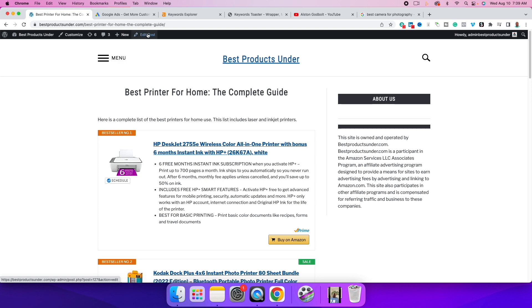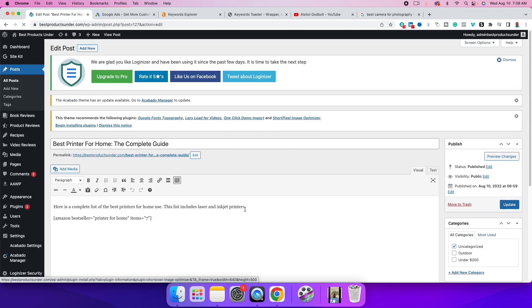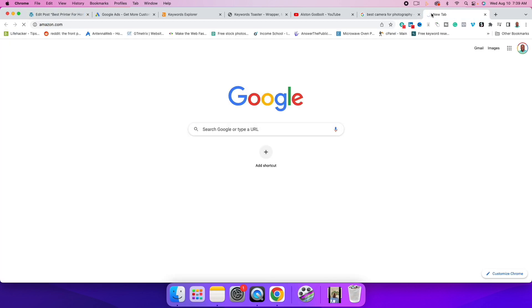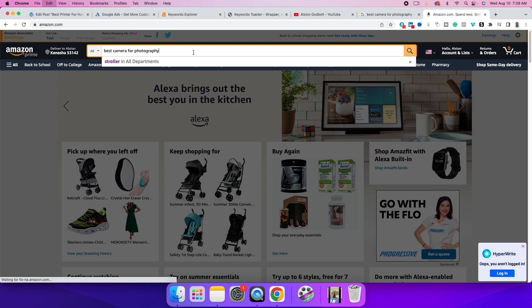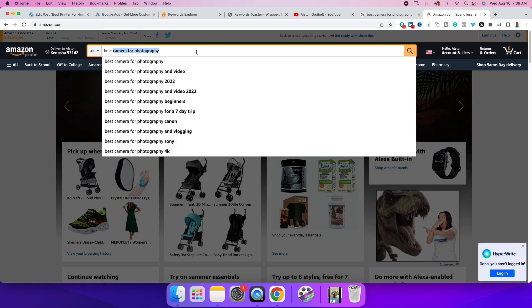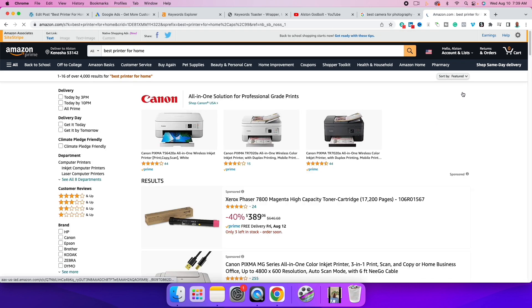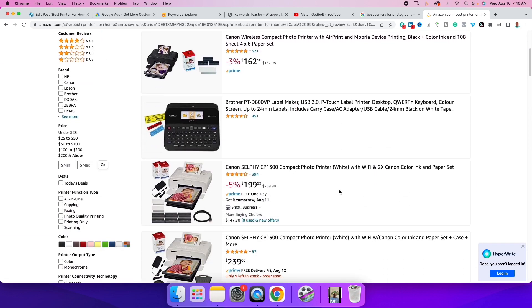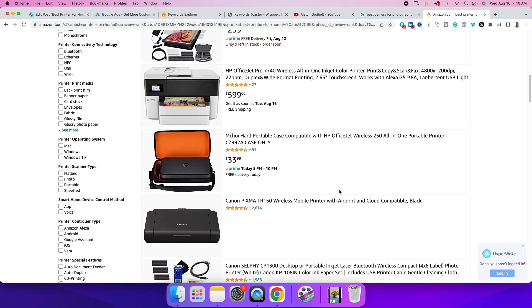The way I did this quickly was using a plugin called AAWP. I found the Amazon bestseller list for 'printer for home use.' If you don't want to purchase this premium plugin, you can go to Amazon.com, paste in 'best printer for home,' hit Enter, and change the sort from Featured to Customer Reviews.